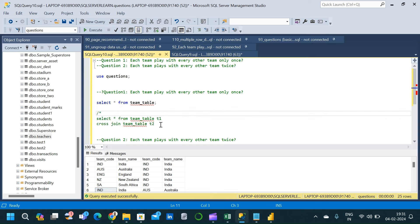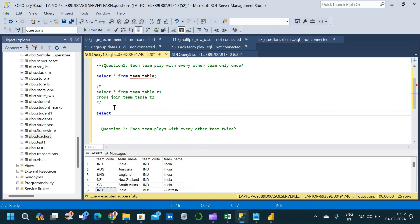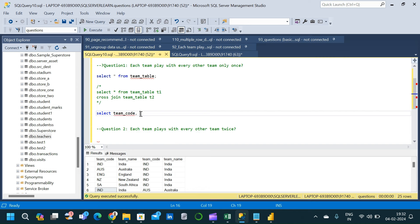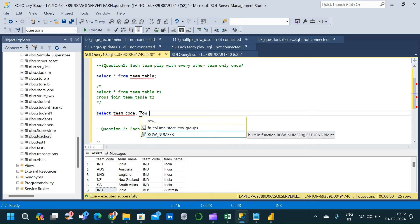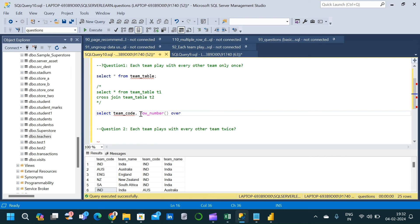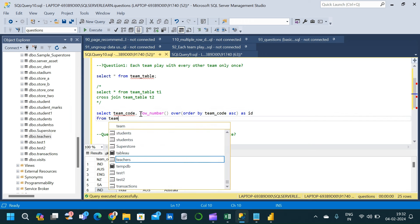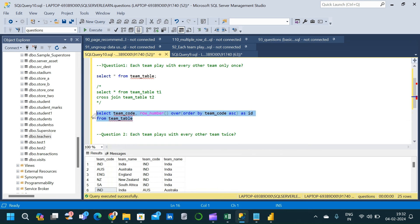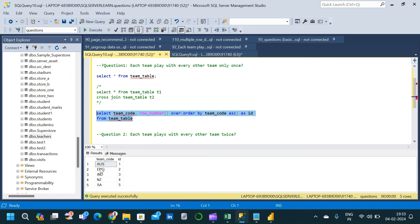Cross join will not work, so let us comment that out and start writing the correct query. We will SELECT team_code — since both team_code and team_name are unique, team_code alone is sufficient. After team_code, we will use the ROW_NUMBER function to provide a unique ID for each team code: ROW_NUMBER() OVER (ORDER BY team_code) AS id FROM team_table. We execute this and get a new column where each team_code has been assigned a unique ID.